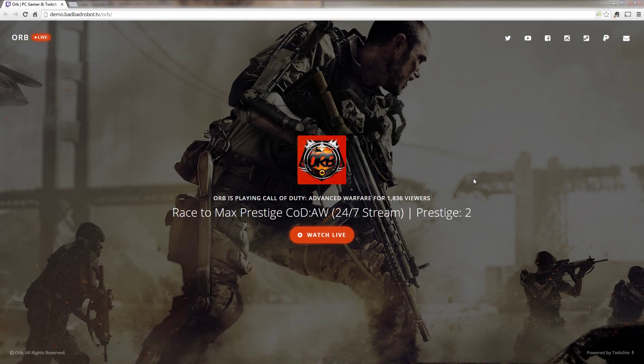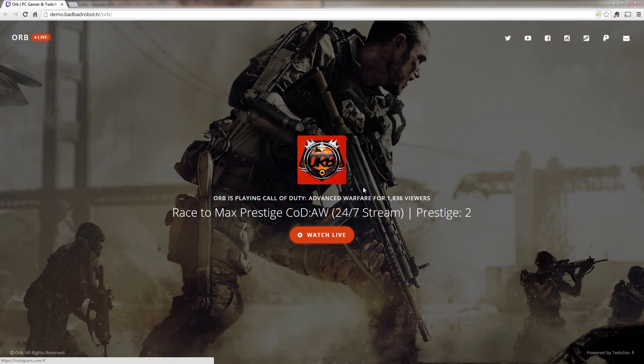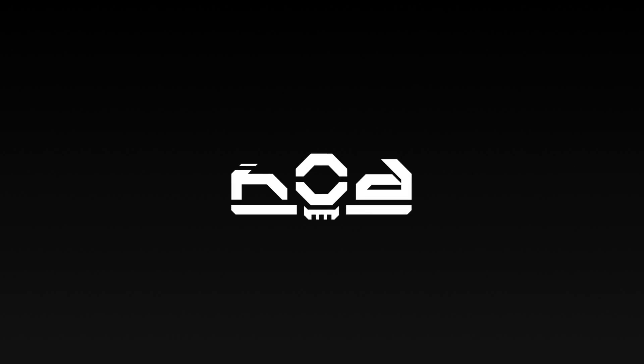In this video, we're going to make a simple, beautiful, and customizable website for your stream in just a couple of minutes. Let's get right into it.